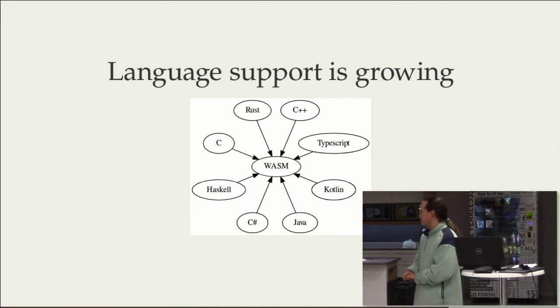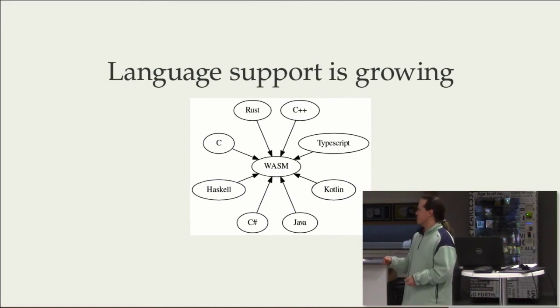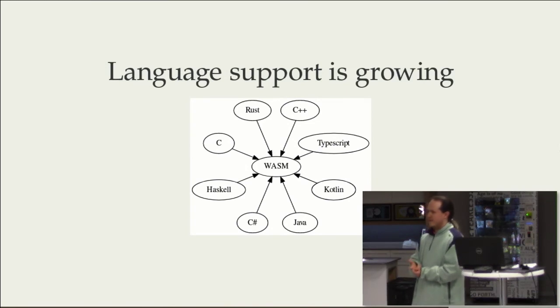The language support is growing. The sort of premier languages, C, C++, and Rust.